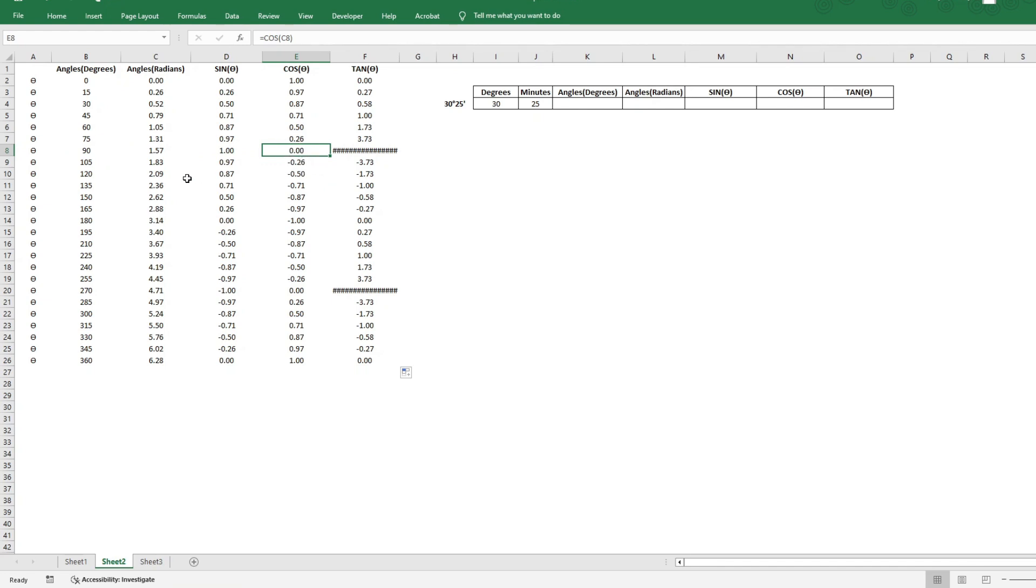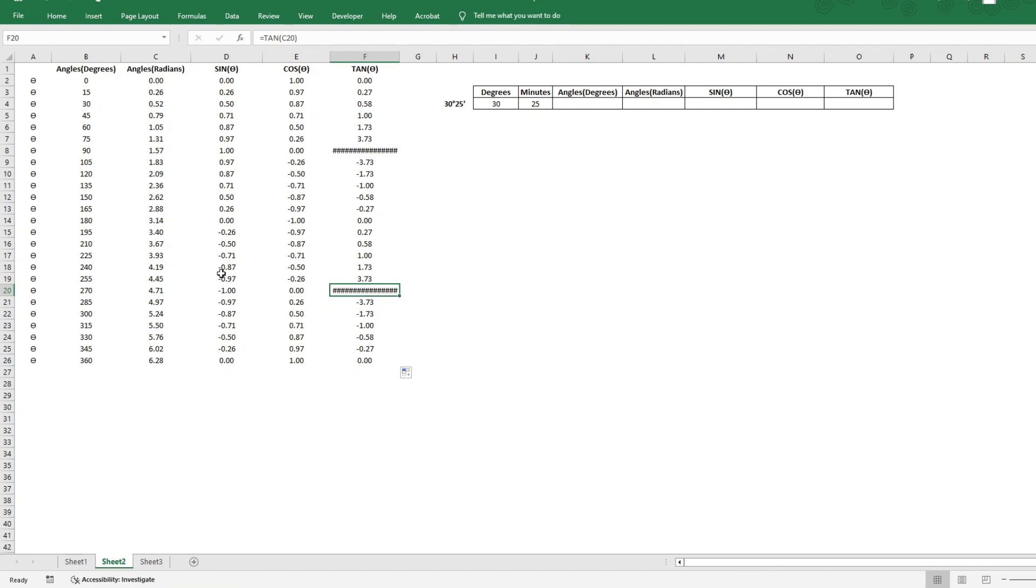So anything divided by 0 is undefined. And this is how Excel is representing that. It is infinity or undefined. So this is not an error. This is how Excel is representing that number.